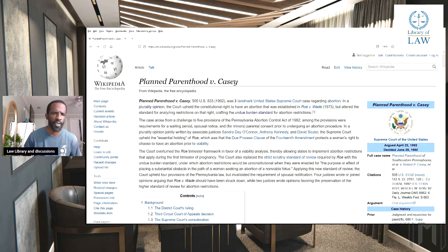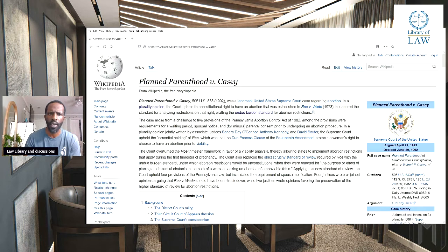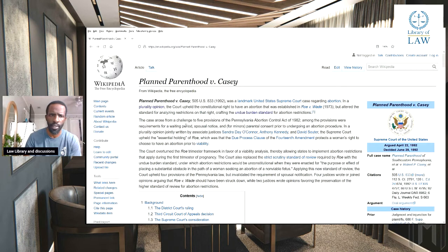Planned Parenthood v. Casey, 505 U.S. 833, 1992, was a landmark Supreme Court case regarding abortion and a plurality opinion. The court upheld the constitutional right to have an abortion that was established in Roe v. Wade.